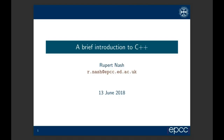Hi everybody, this is David Henty. I'm just going to introduce this session. You should be able to hear me. This is part of a regular series of ARCHER virtual tutorials or webinars.